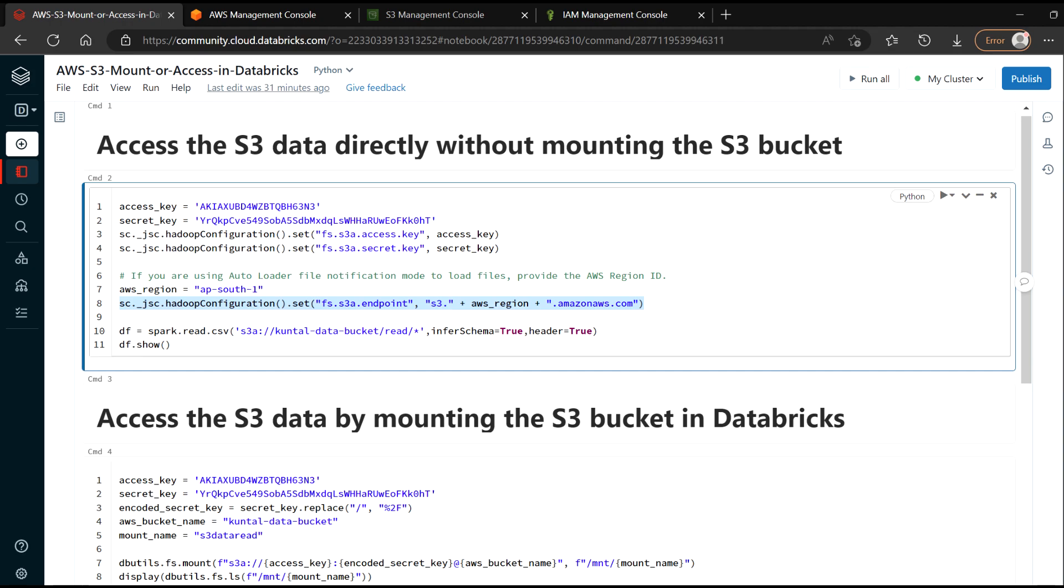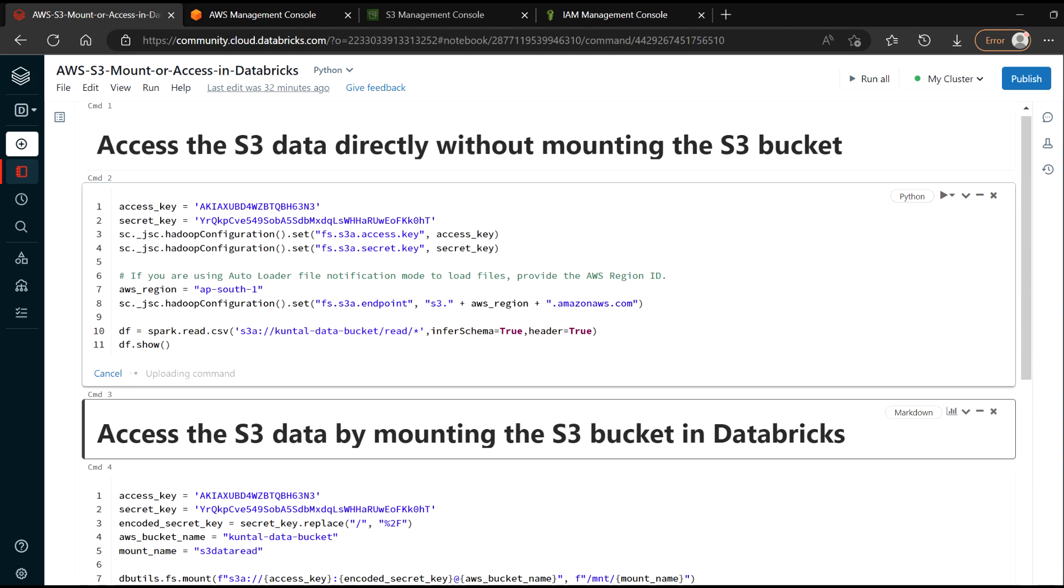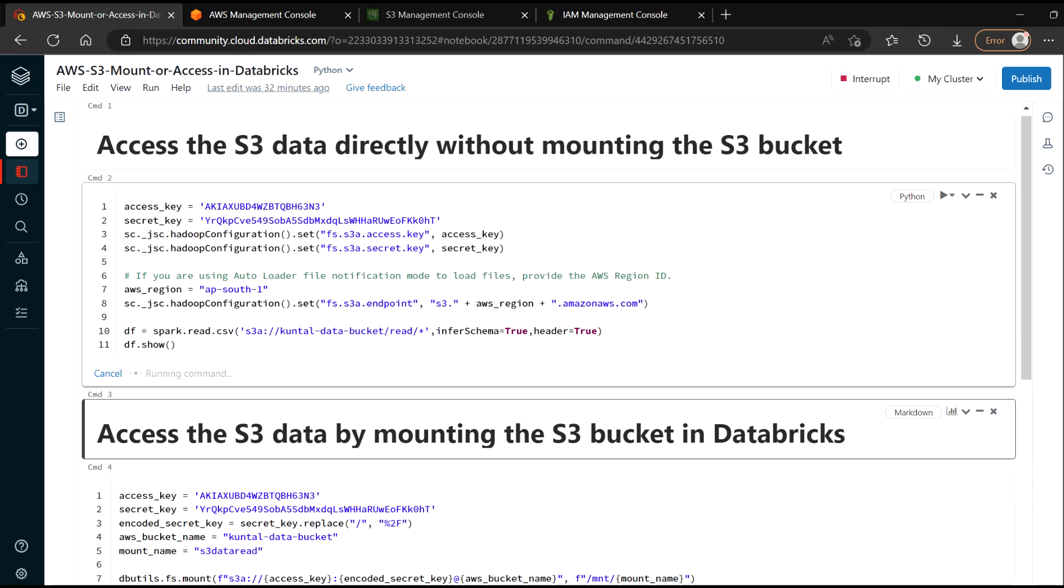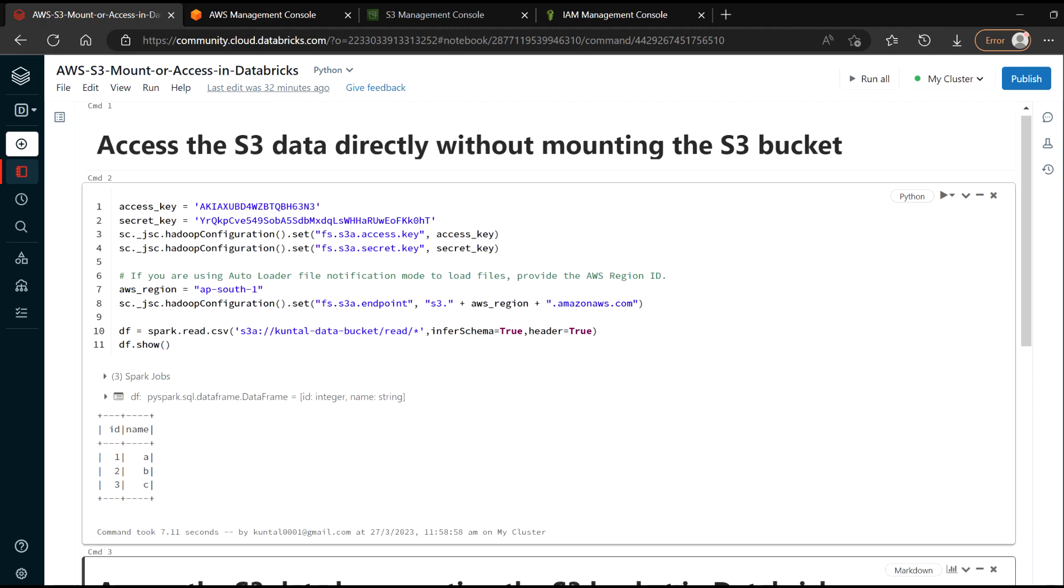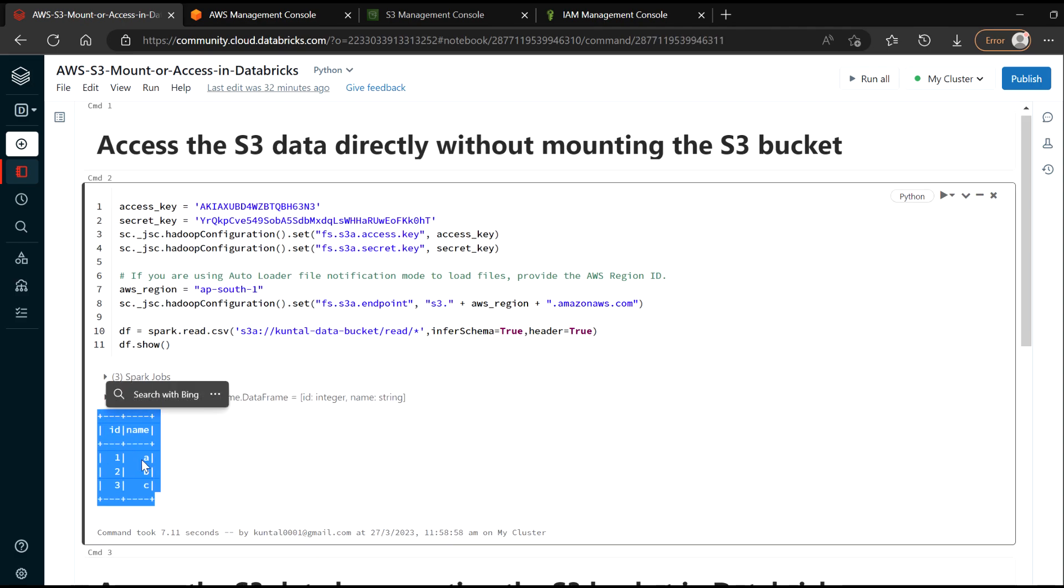And then you can access your data basically. This is your typical Spark code. So I have a CSV file inside my bucket and I'm trying to read the data. So if I hit shift enter, it will give me the output. So you can see my data is visible here.